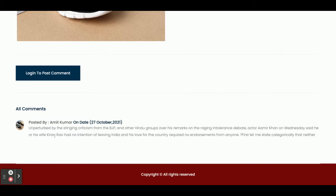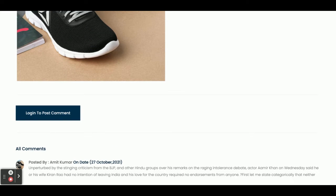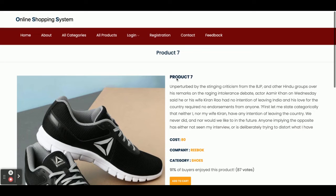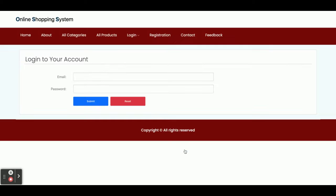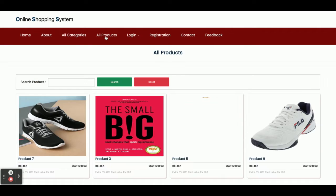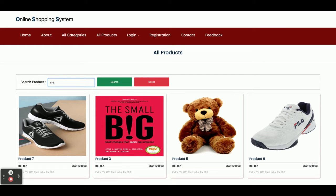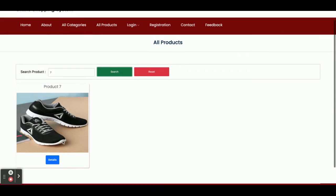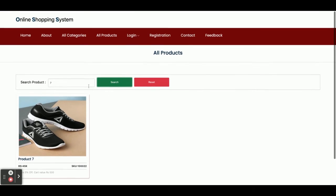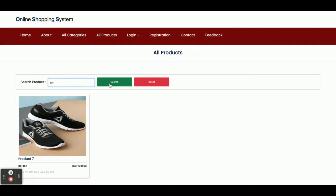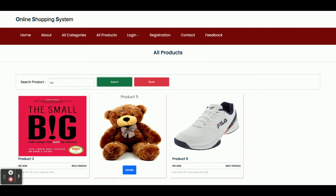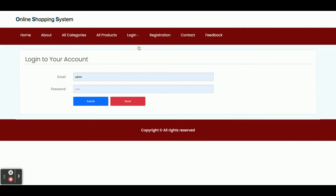You can also post a comment, but only if you are logged in — I will show that after login. The Add to Cart option is also restricted; you cannot add an item to the cart without logging in. Here you can see the search operation — you can search for a product by name. For example, searching for product number seven shows results. You can also search by category, such as 'toy', and it will show all products belonging to that category.